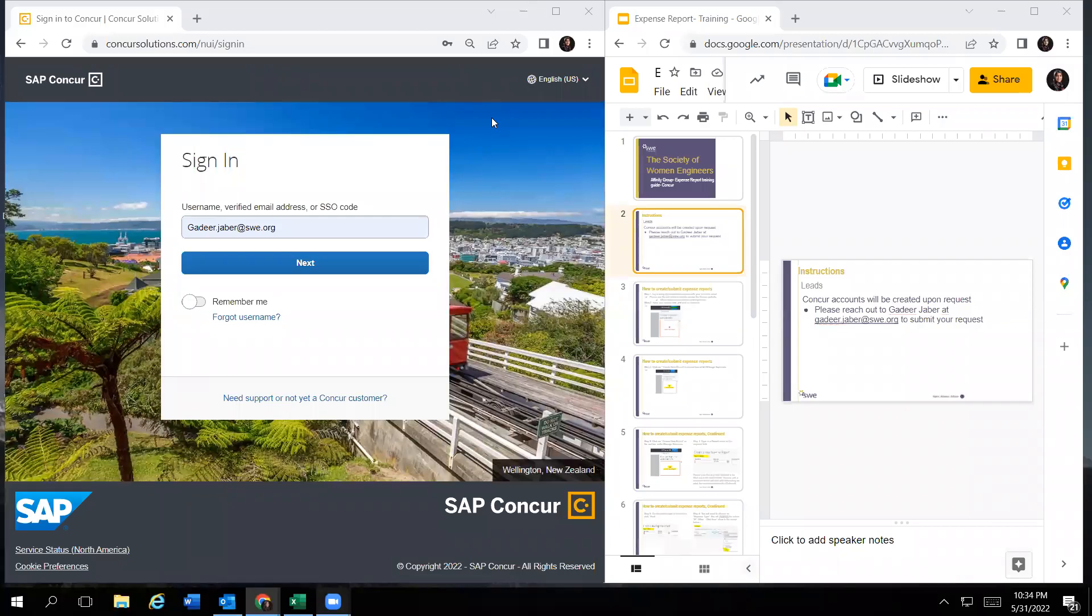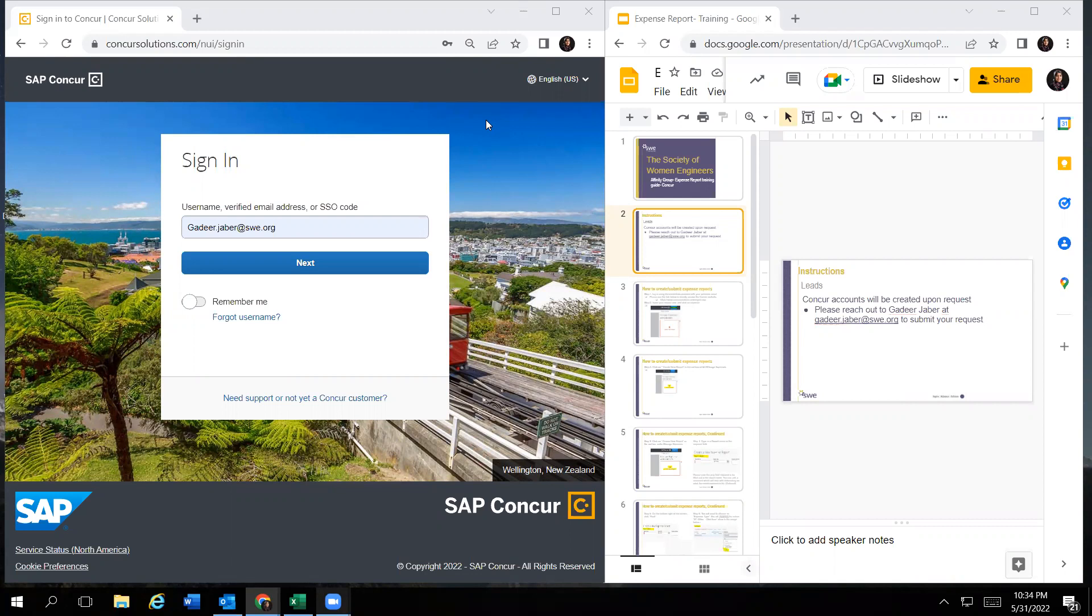Hello everyone. In this video I will be showing you how to create and submit your expense reports through Concur. This will be a step-by-step tutorial and we hope it helps.